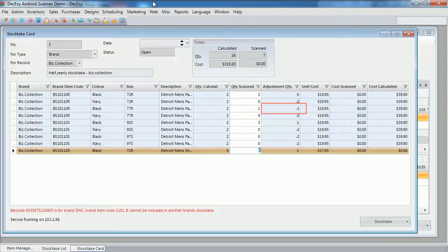The third SKU will have a negative adjustment, as the quantity scanned is lower than the calculated quantity.